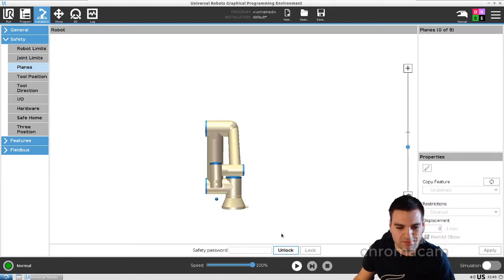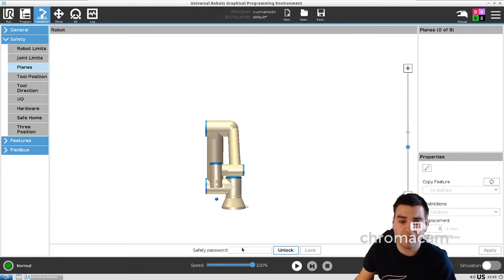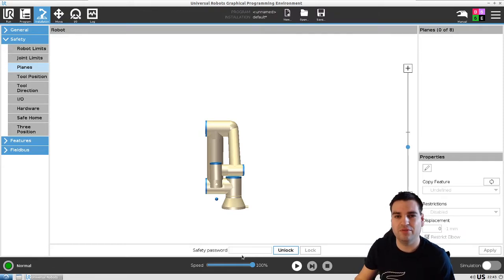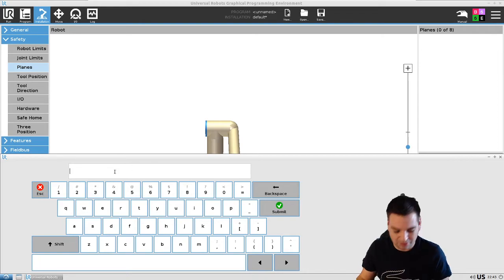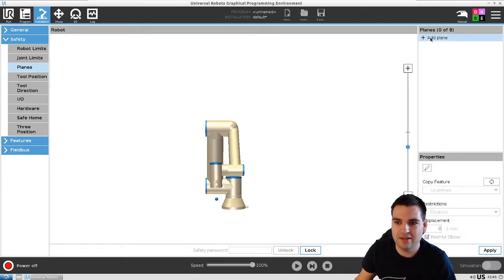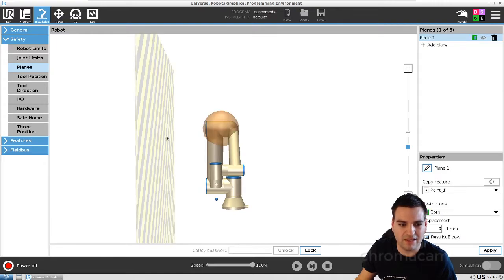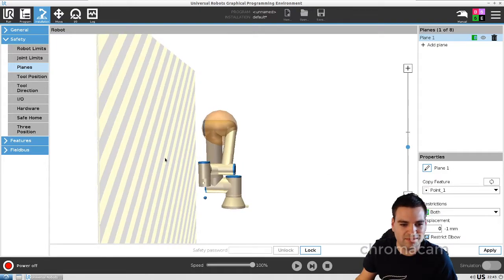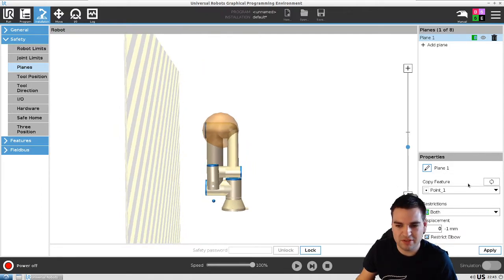The first thing you want to do is unlock it. Whenever you change safety settings, they will always ask you for your password — this is just so not everybody can go in and change it. That's why it's nice having your password, so you know everything is good and people will not play with those settings. Once you go in, you can add a plane, and we can see Plane One. We're going to give Plane One the Point One assignment, and there you go — our first safety boundary, or safety plane, is here.